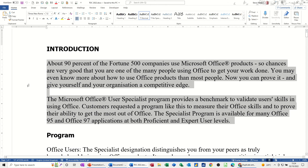That is the selection area in Microsoft Word. In this short video we covered: how you can select a paragraph in the selection area by double clicking, how you can select the whole document by triple clicking, how you can select one single line by single clicking in the selection area, and how to select multiple lines or paragraphs by dragging down the selection area.